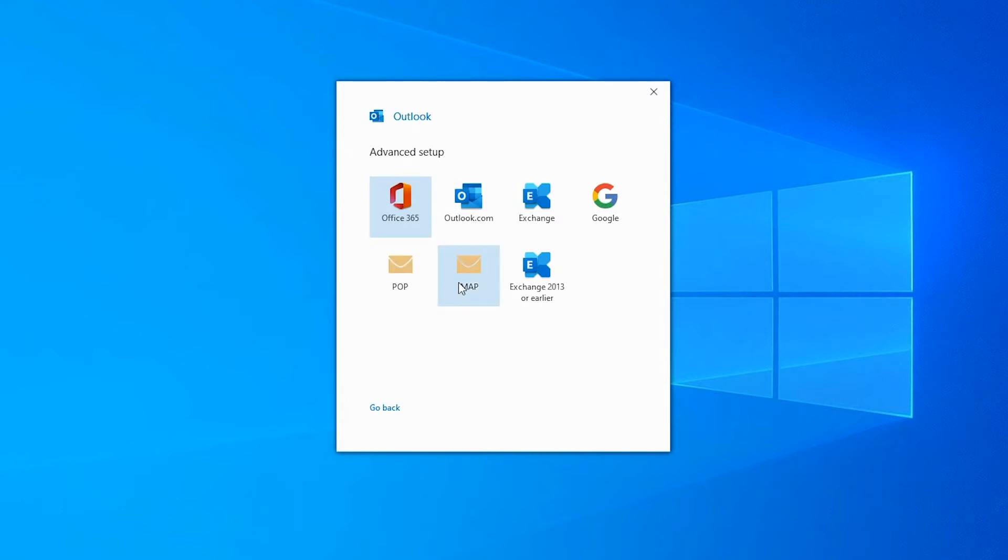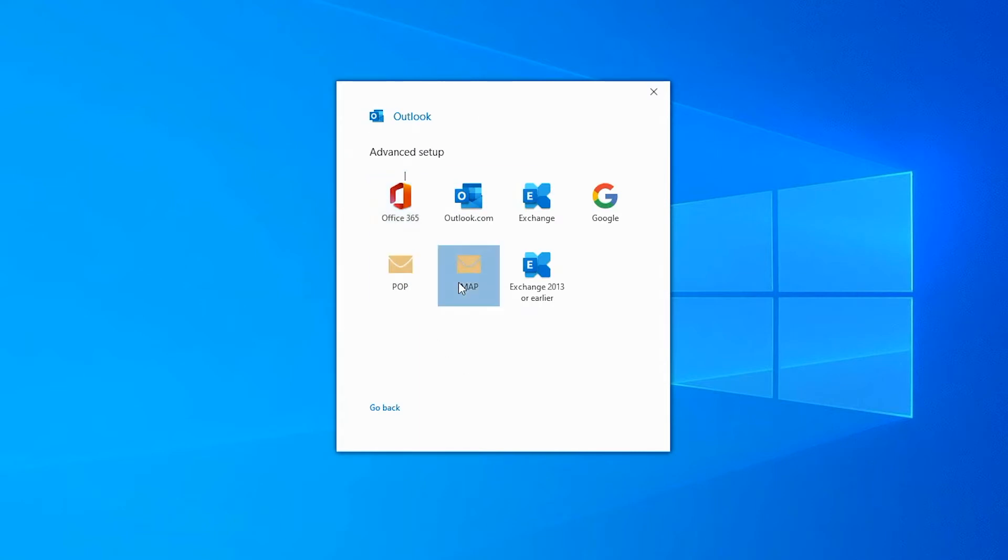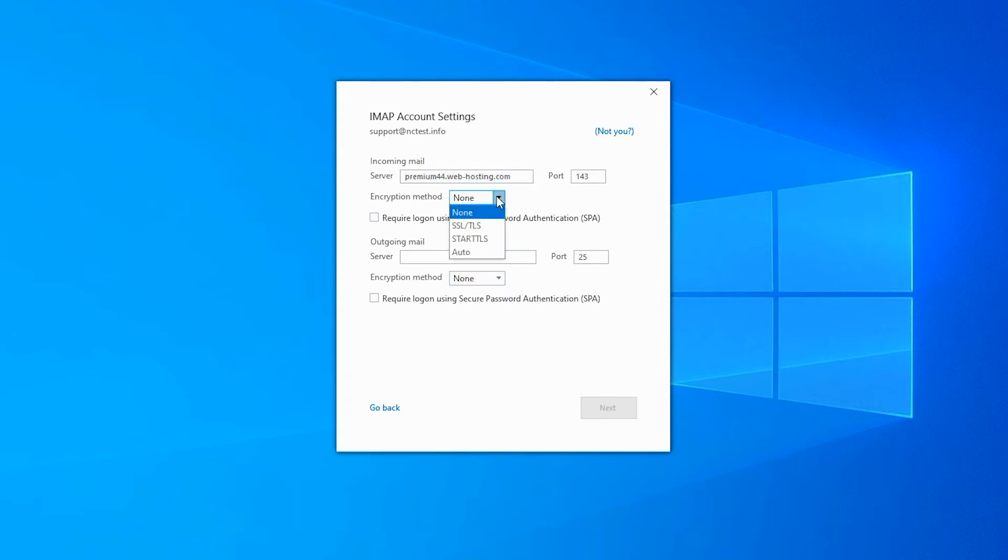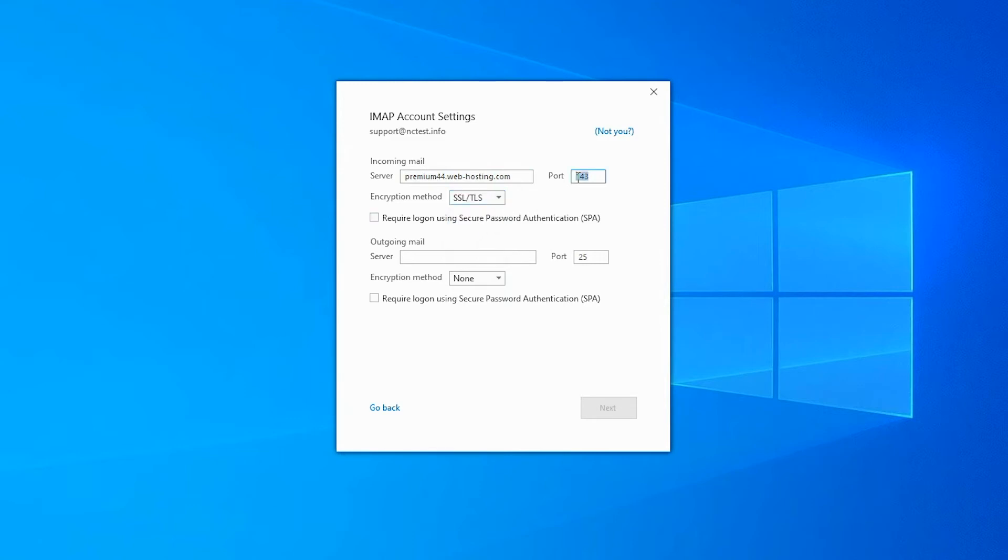If you choose the IMAP account setup, enter the following mailbox and server details. The incoming mail server should be the server your account is hosted on. The encryption method should be SSL/TLS. Port should be 993.